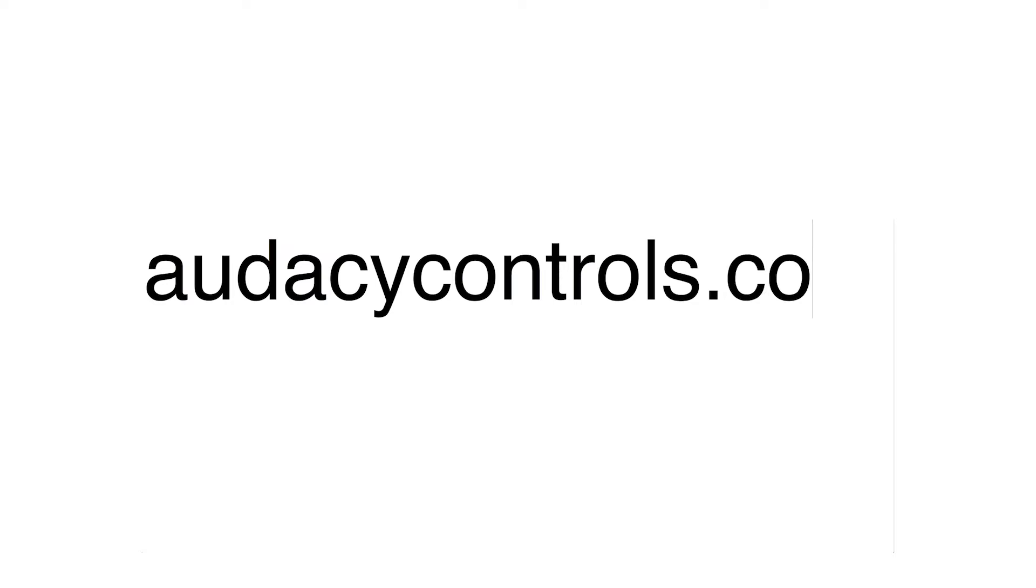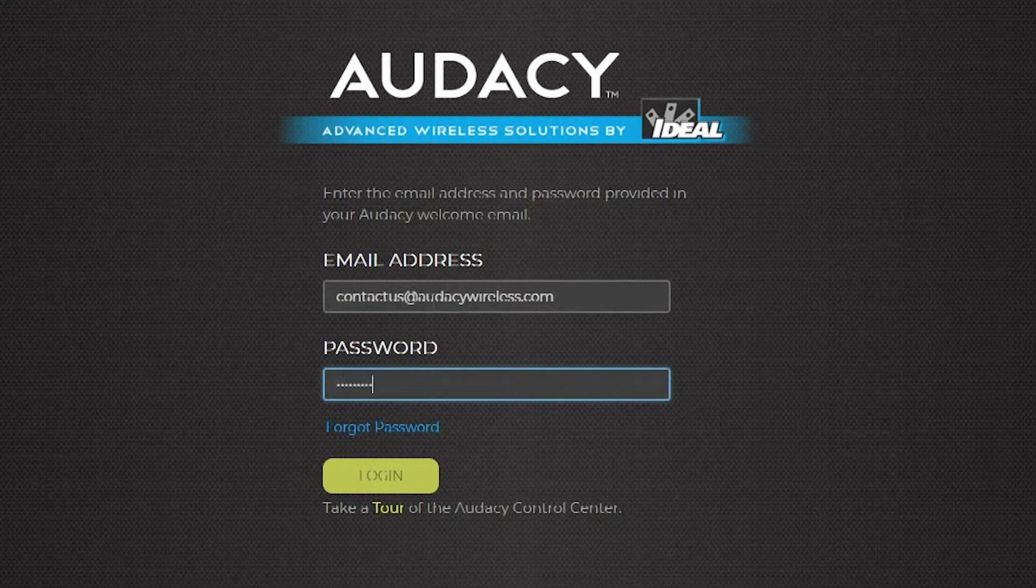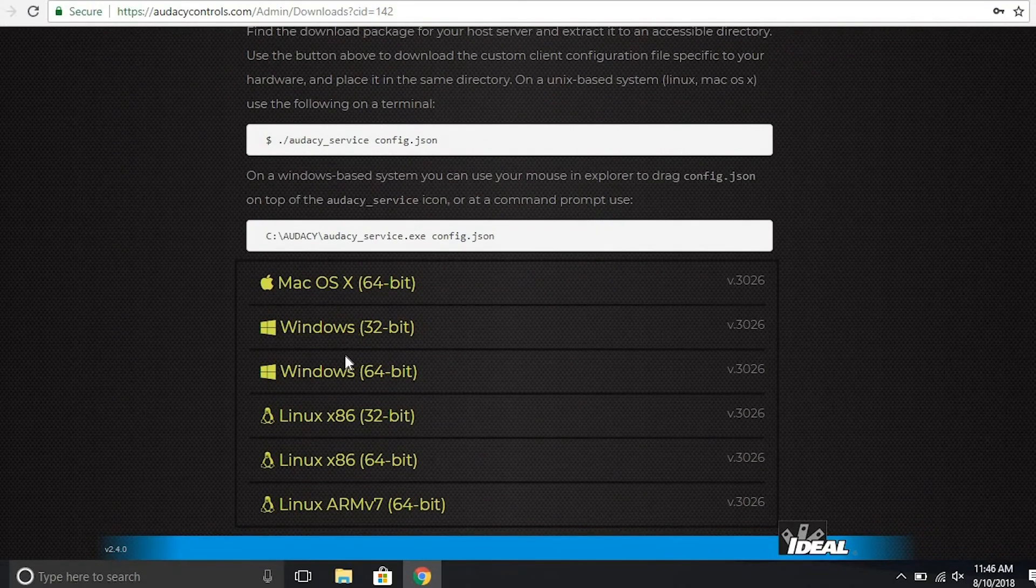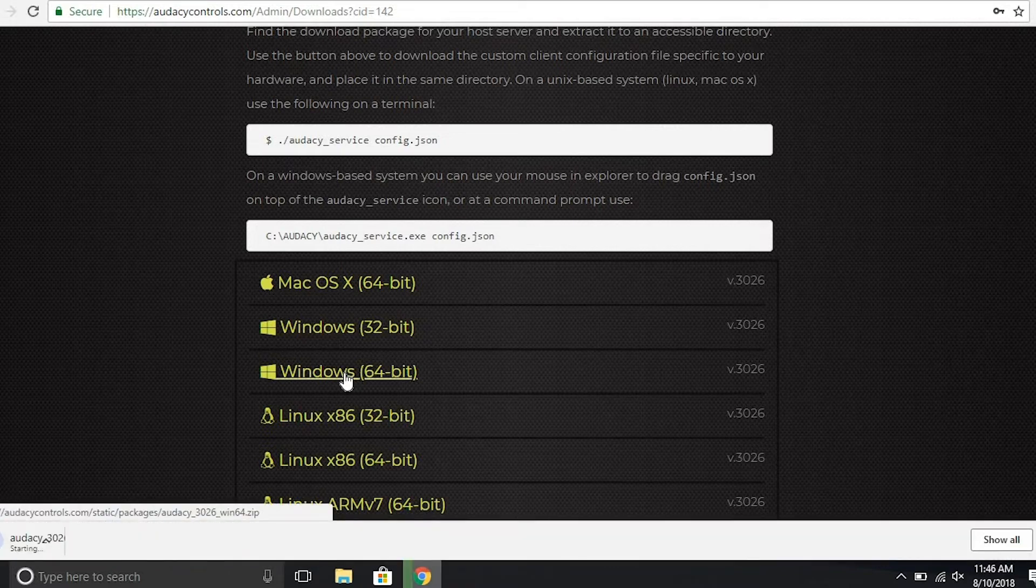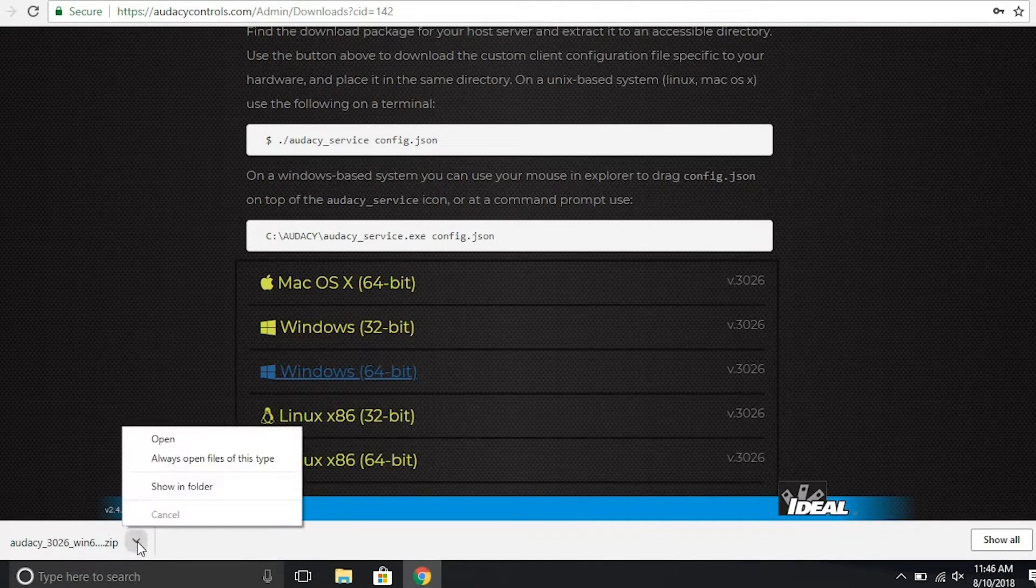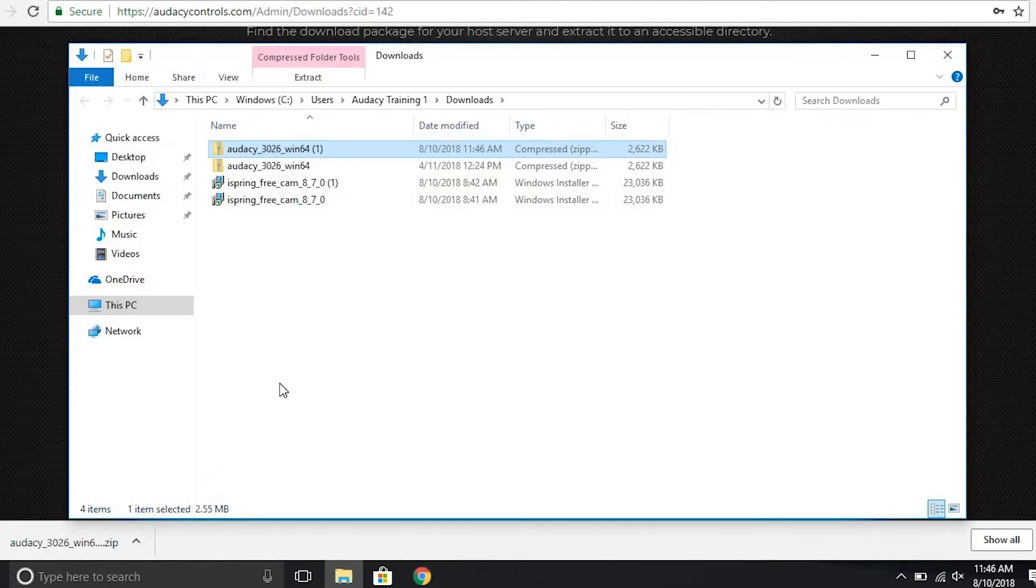Type odysseycontrols.com into a web browser and enter the email address and password provided in your Odyssey welcome email. Scroll down to find the downloadable package that you will need based on your host server. In this case, it's Windows 64-bit. Click on the download link.